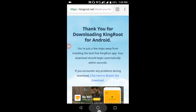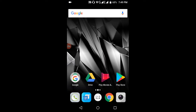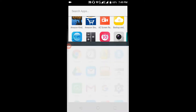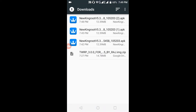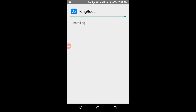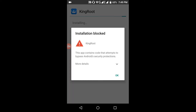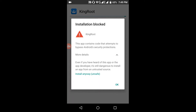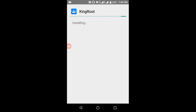Go to downloads and click on the KingRoot install. You need to click 'Install Anyway', not 'OK'. If you click OK it will not install. Wait until it gets installed.